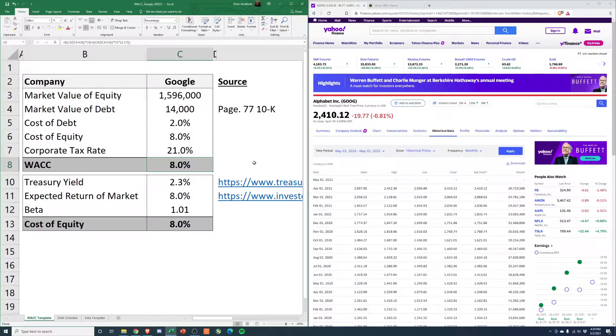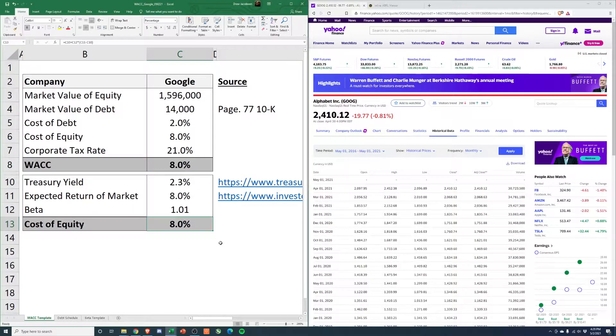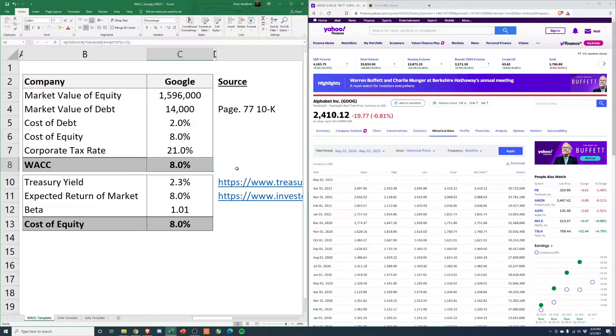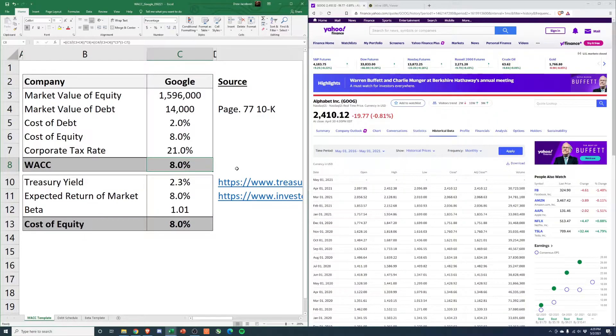And which, I mean, when the cost of equity is 8% and then you have a cost of debt of 2%, but it's just such a little percentage of your total market cap, it makes sense that investors in Google are expecting similar returns to that of the market.